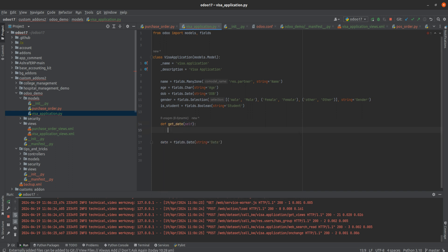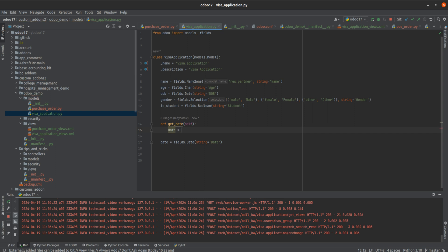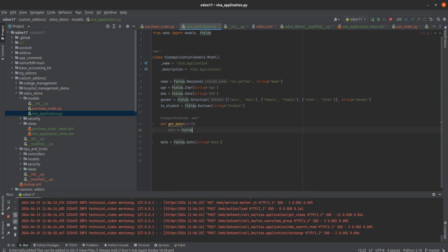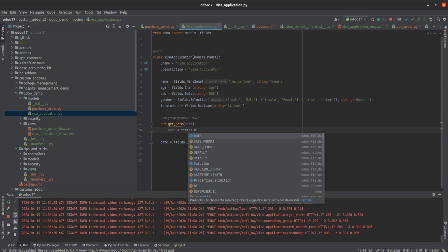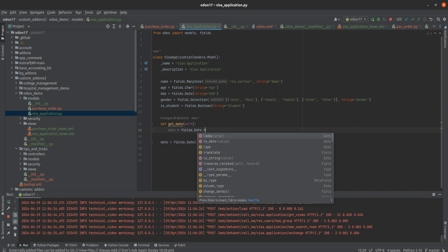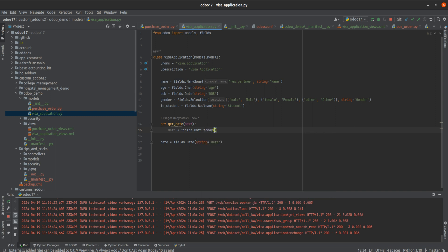After that, I'm going to add: date = fields.Date.today(). And let's return the date.